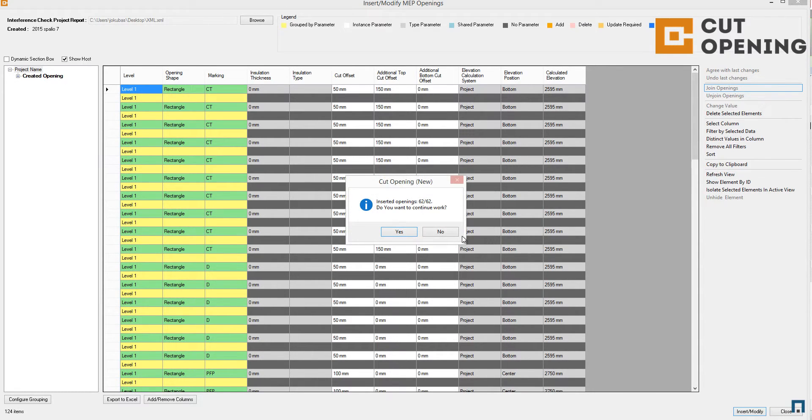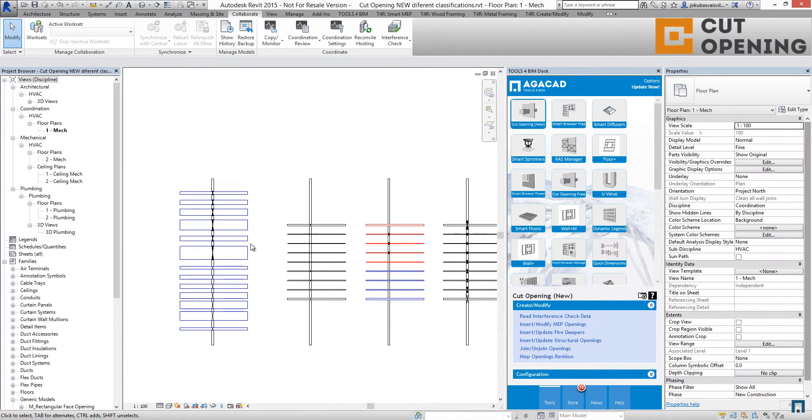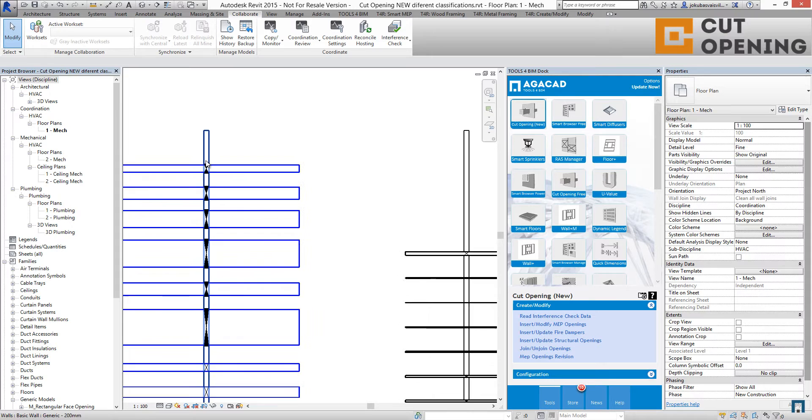So I finished, and now we can review our openings.